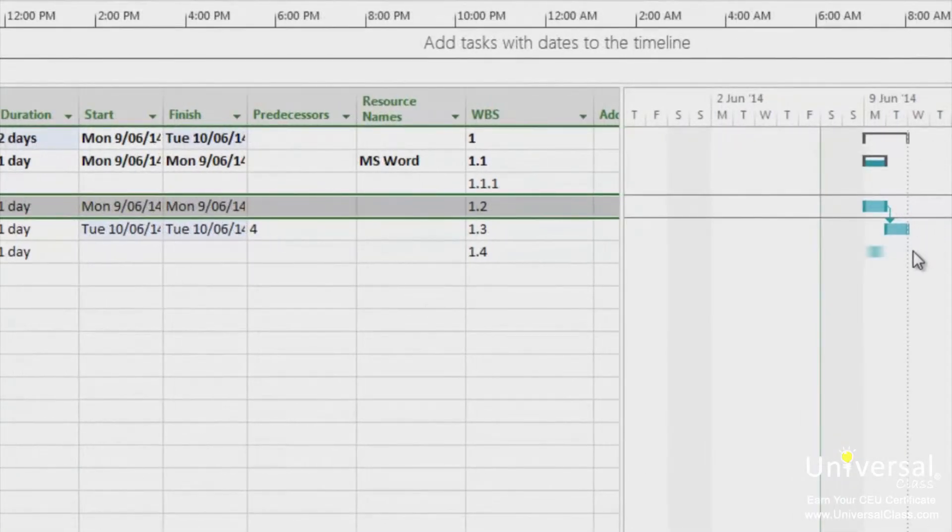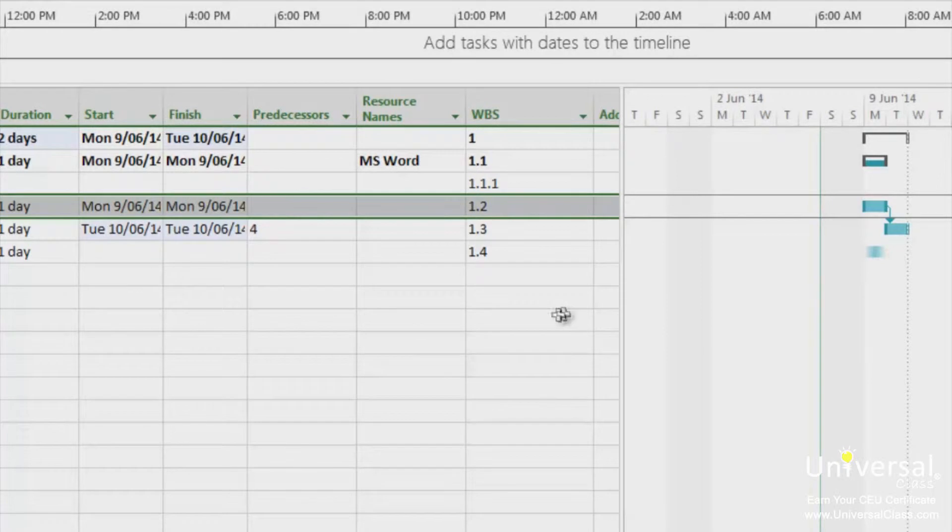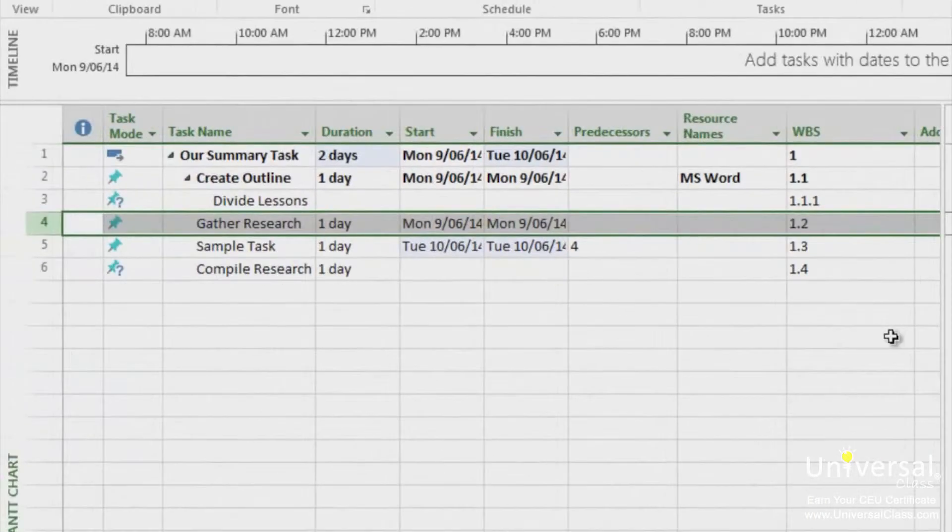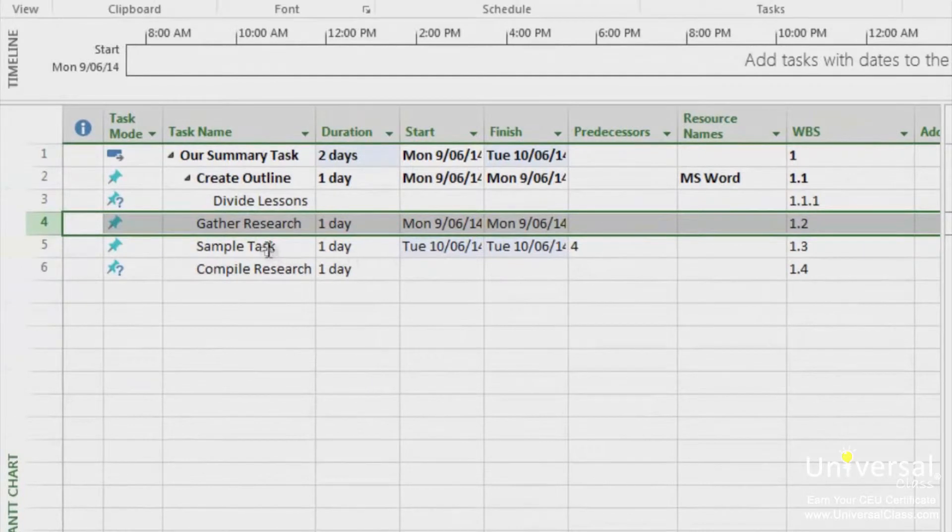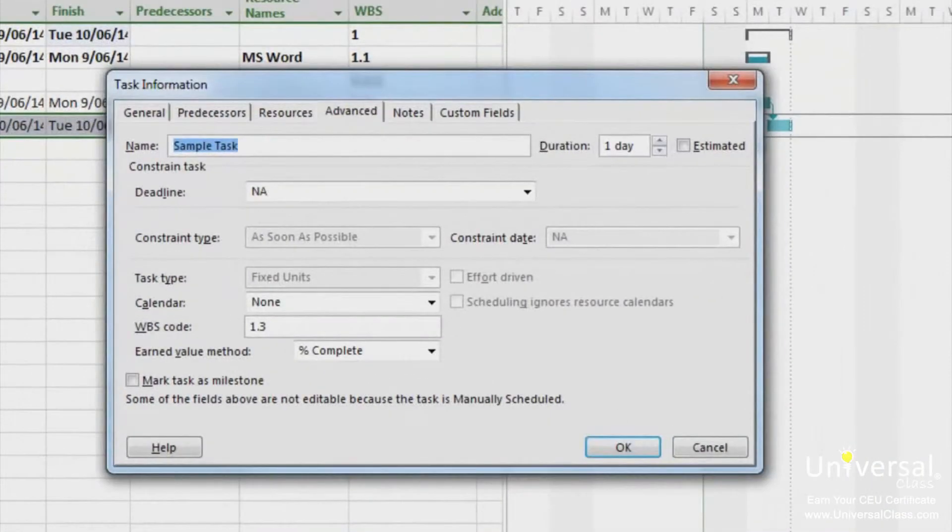You can also create dependencies in the task information dialog box or use this box to modify a relationship between tasks. To do this, double click on the name of the successor task so the dialog box appears. Click on the predecessors tab.